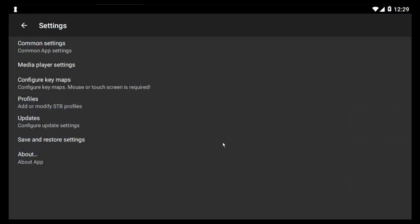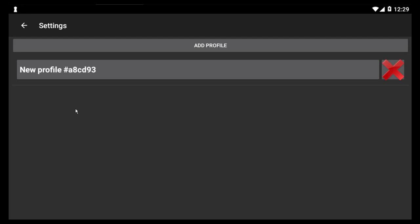then you want to go down to where it says profiles. And when you click on profiles, you're going to see one that says new profile with this number and so on.